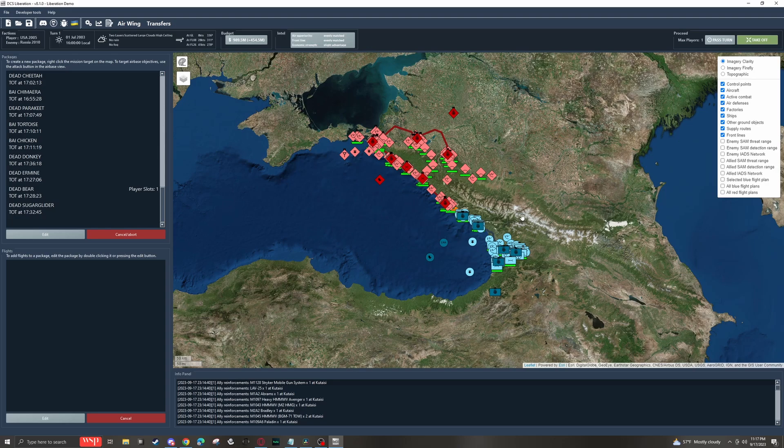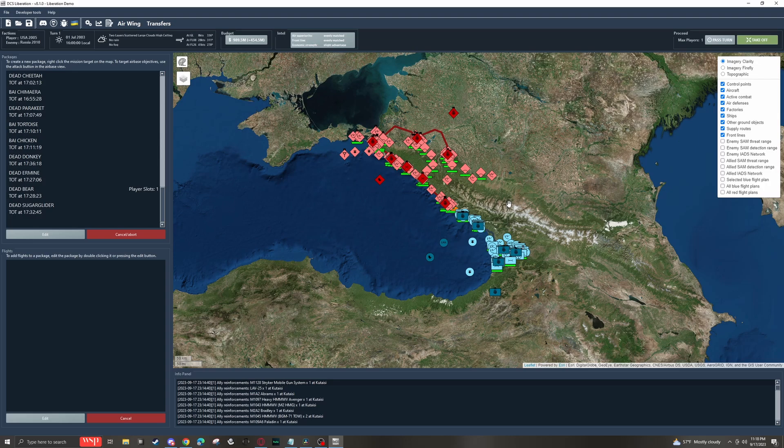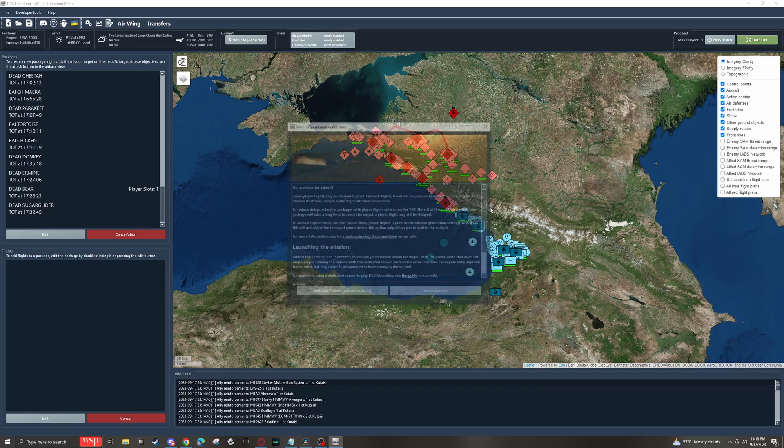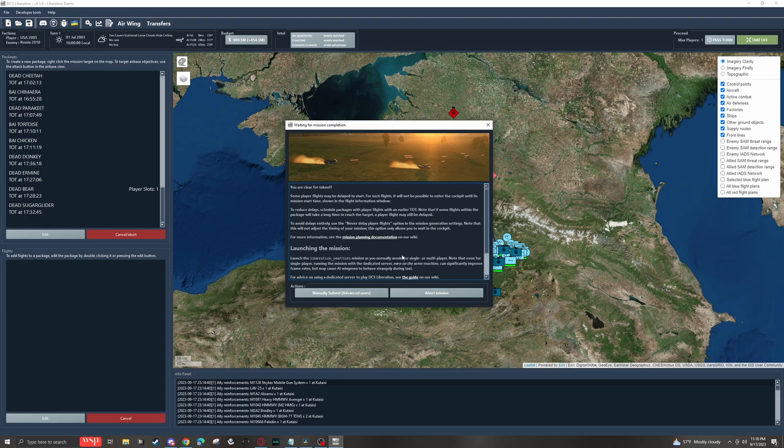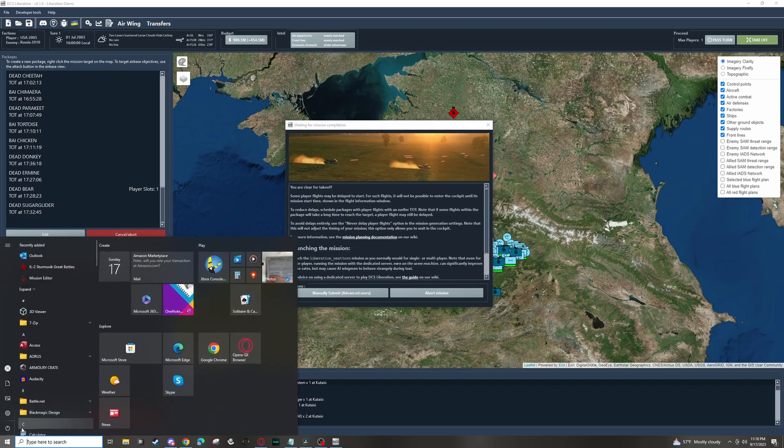Alright guys, so I've got this mission set up the way I want it, and I'm ready to actually go fly it. So I'm going to come up here and hit Take Off. And here, it'll actually tell us, for launching the mission, we're just going to go to the Liberation next turn mission as you normally would in your missions. And click Start. So at this point, I'm going to pull up my DCS world and get it started up.